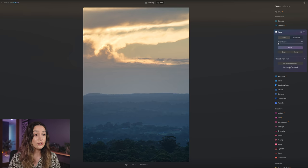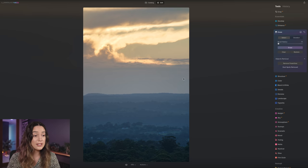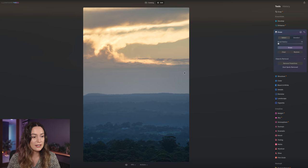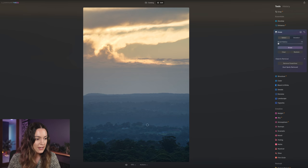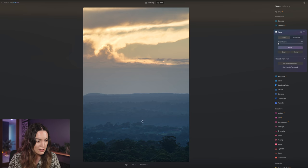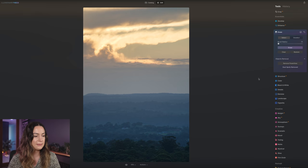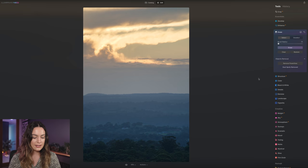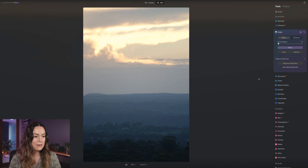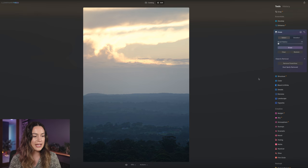Okay, it did a great job of removing the dust spots in the clouds and it did remove a couple that were here in the trees. I did notice it just missed out on these two. So I'll just erase that manually and done. Here's a before and here's an after.